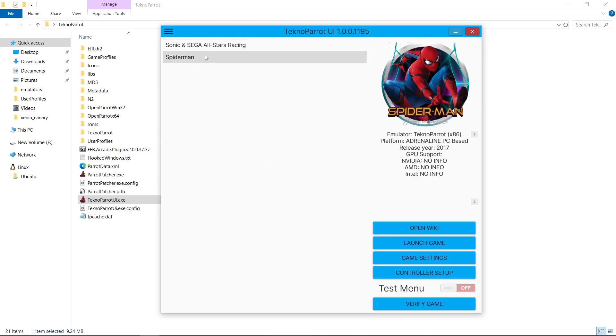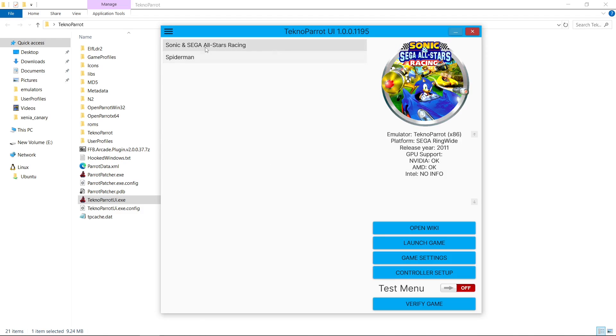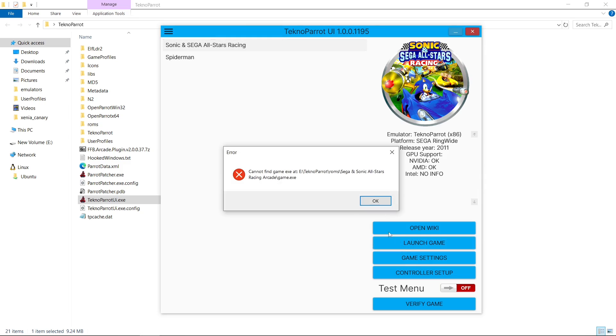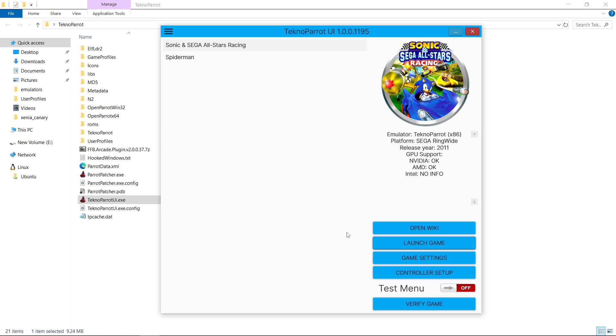I have not done the fix to Sonic All-Stars Racing. So if I go to launch game, it's telling me it can't find the game because I took it away from my E drive. But here's the easy fix for all of your games. We'll hit OK. We're going to exit out of TeknoParrot.